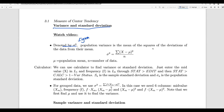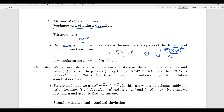Population variance is the mean of the squares of the deviations of the data from their mean. This is the square of the deviation of the data from their mean, and we are finding the mean of that. So this is the formula to find out the variance, and the standard deviation is the square root of that. Sigma will be the square root of the sum of (x minus mu) squared divided by n. This is the population standard deviation.